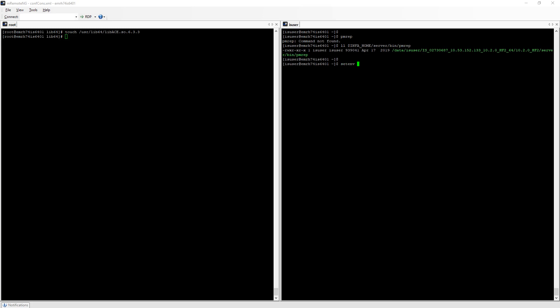I need to add it to my path environment variable. So setenv, I'm working with the C shell so I need to use setenv. If you are using the Bourne Again shell or bash shell you need to use export.